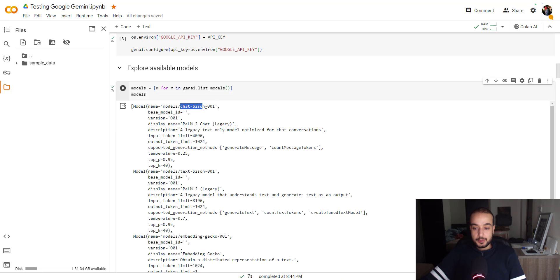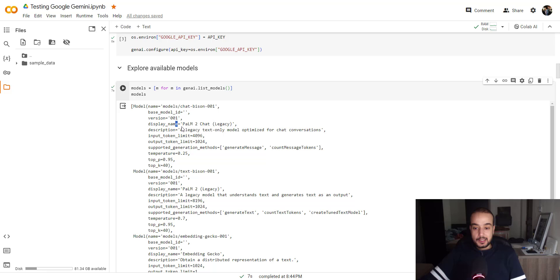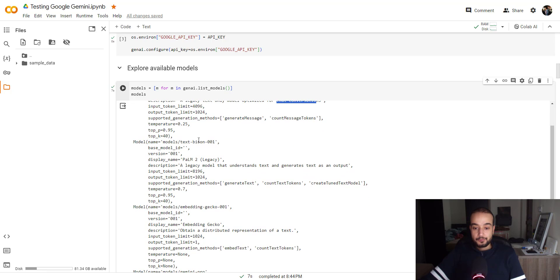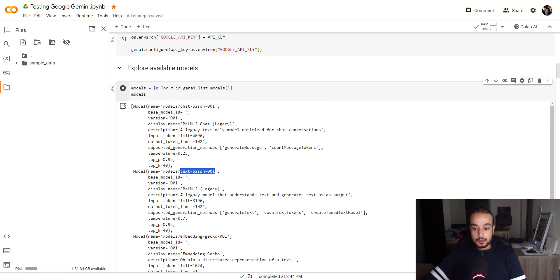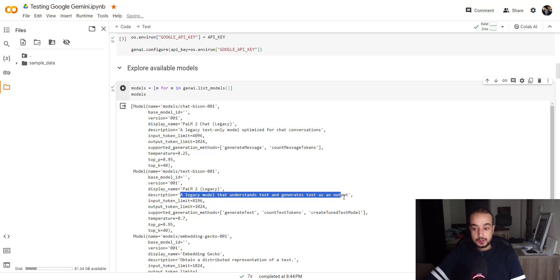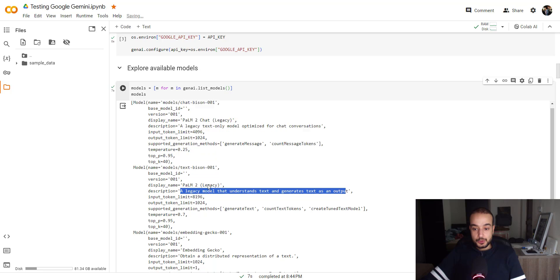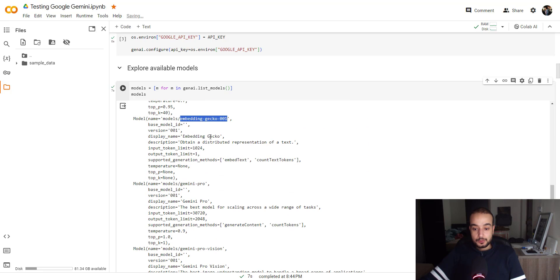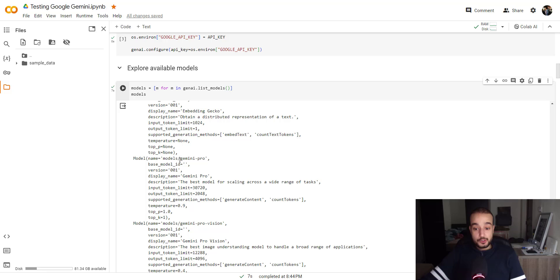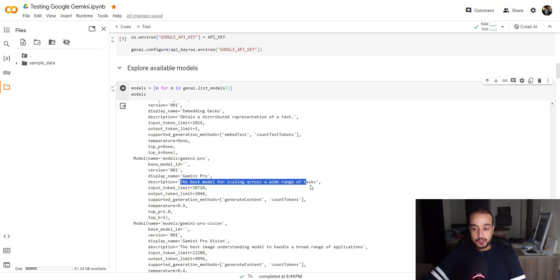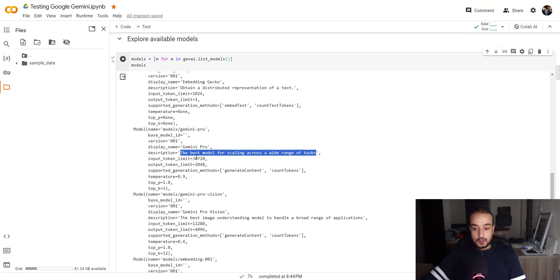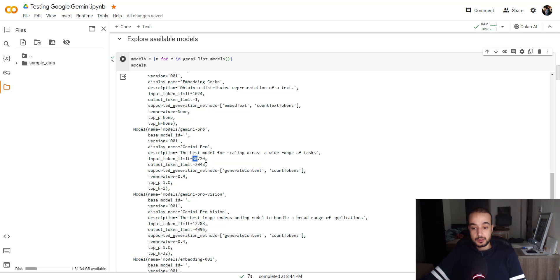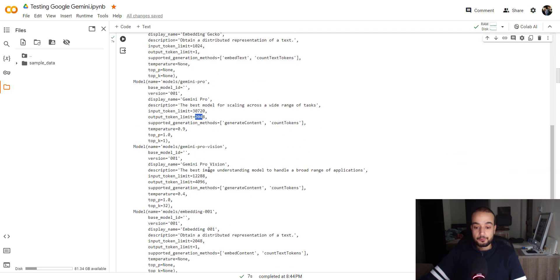There is chatbison001, which is a legacy text only model optimized for chat conversation. There is also the textbison001, a legacy model that understand text and generate text as an output. Also the embedding gecko. The Gemini Pro, the one which we will going to use, which is the best model for scaling across wide range of tasks. It has an input limit of 20720 tokens and the output is 2048 tokens.